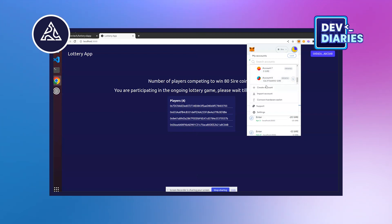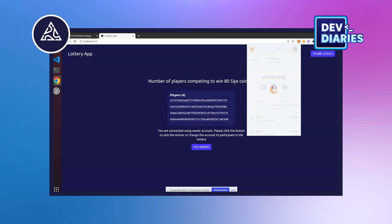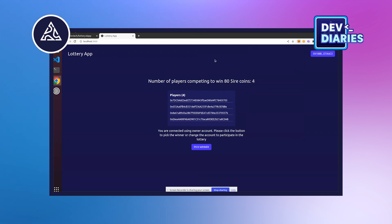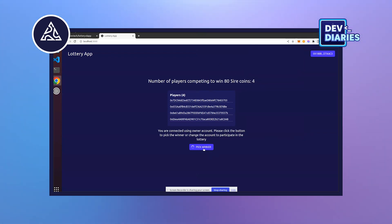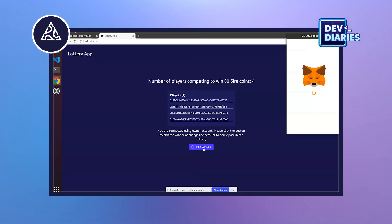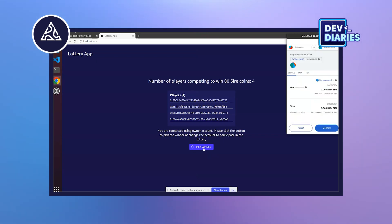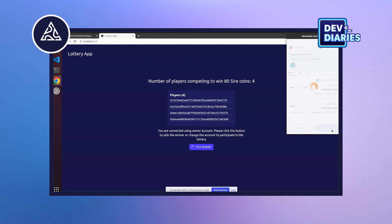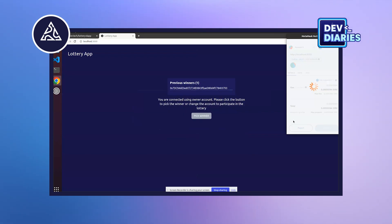Let's select account 8 — this is the owner's account. You can see 'Pick Winner'. Now we'll pick the winner. You need to sign the transaction. And here is the winner.